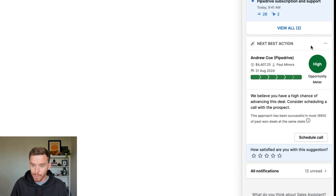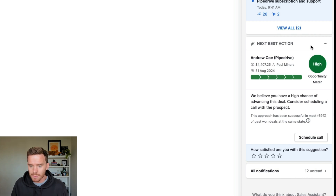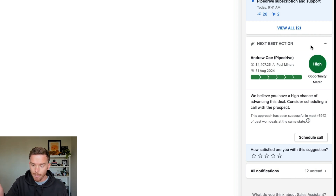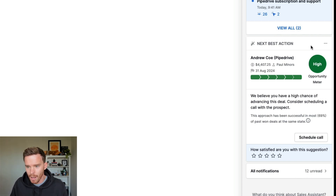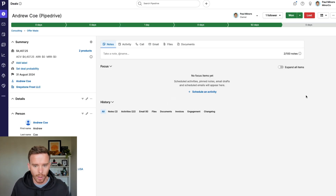So it tells me we believe you have a high chance of advancing this deal — consider scheduling a call with the prospect. I can see what stage the deal is in, I can see the current deal value, when I'm expecting to close the deal. And Pipedrive is even showing me on the opportunity meter that this is a high opportunity. I can then click to open the deal and decide how I want to proceed or when I'm going to follow up next.